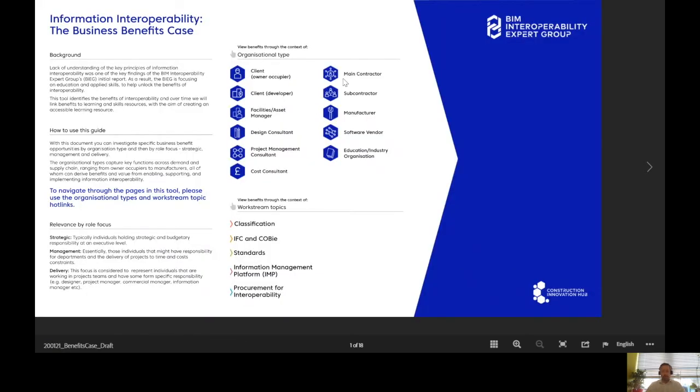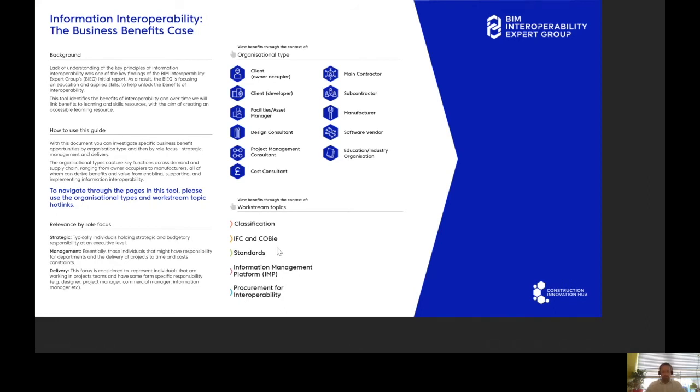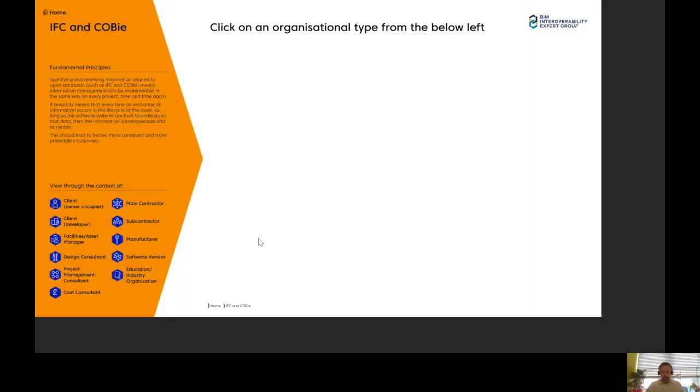That's route one. Route two, I can come down here and say, actually, I'm interested specifically—I want to know more about IFC and COBie. If I click on here, we get that fundamental principles text explaining high level what it is.